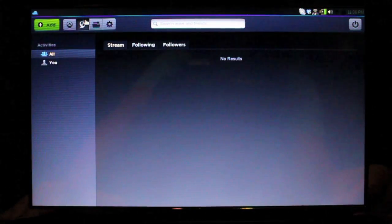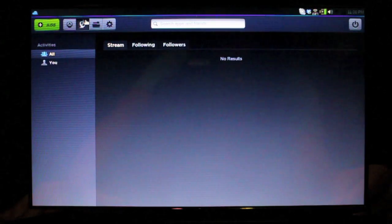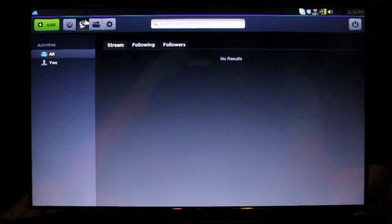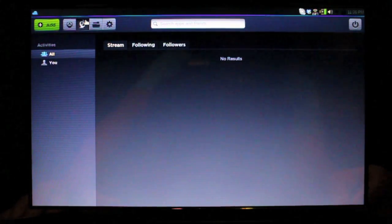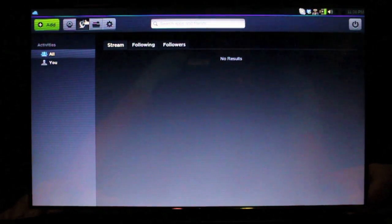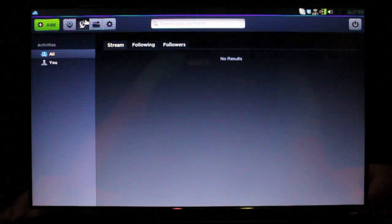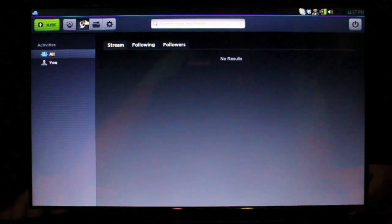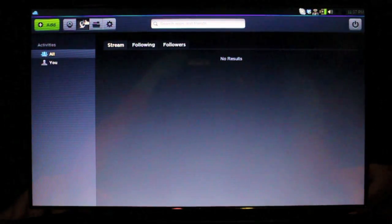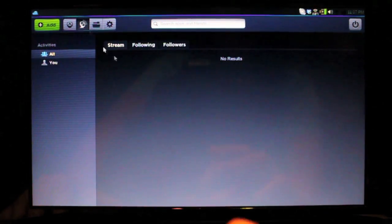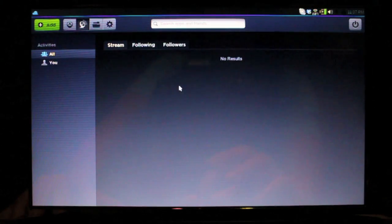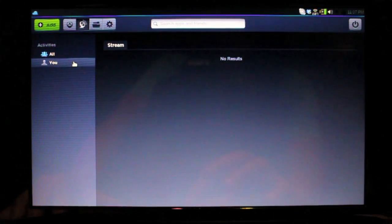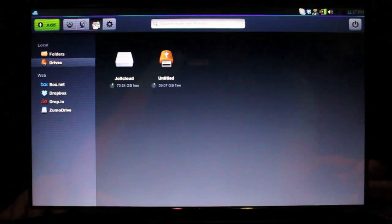There's also a social networking side of JollyCloud as well, where you can make friends with other people who have JollyCloud. And those should give you status updates on who downloads what, who favorites an application, and who updates to the latest version. So as you can see, I have no followers or friends here, but if I did, I could see all their updates.